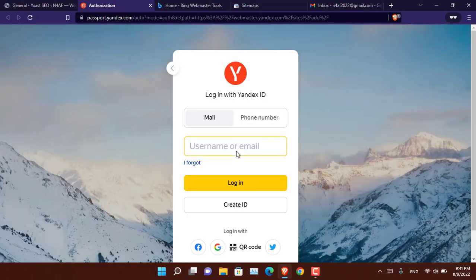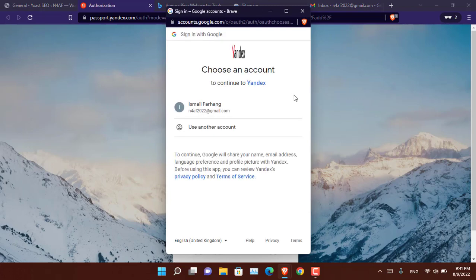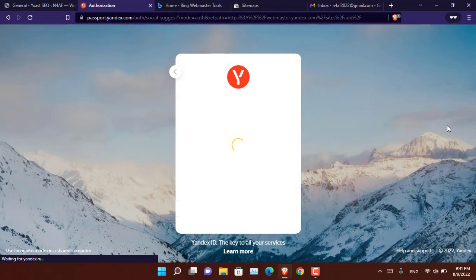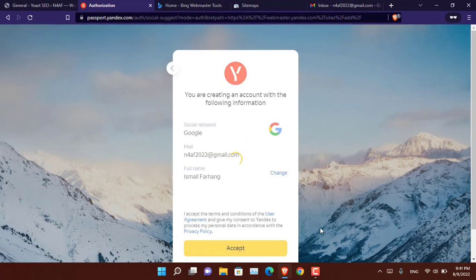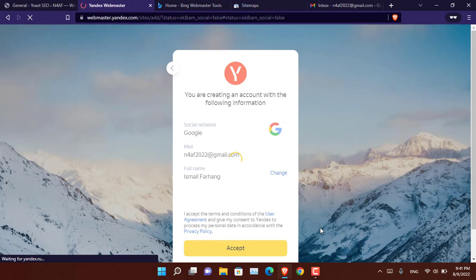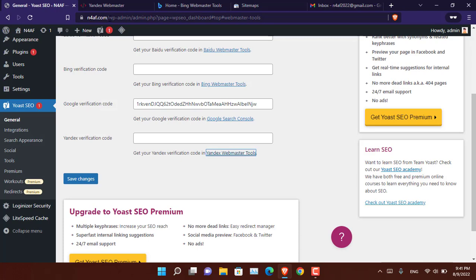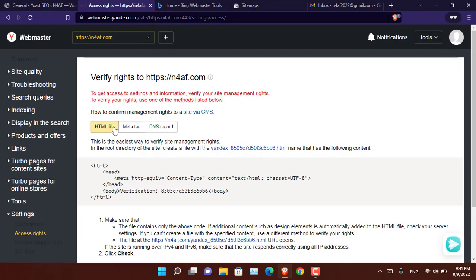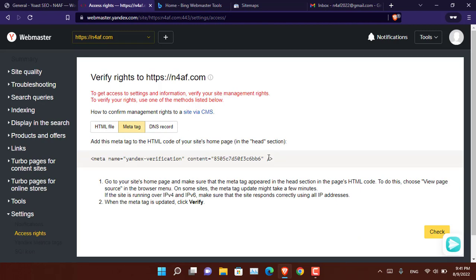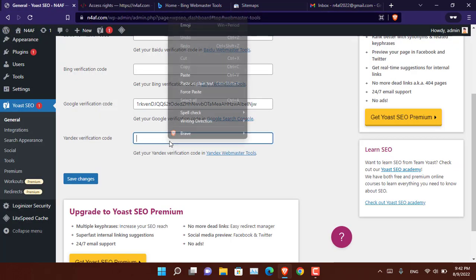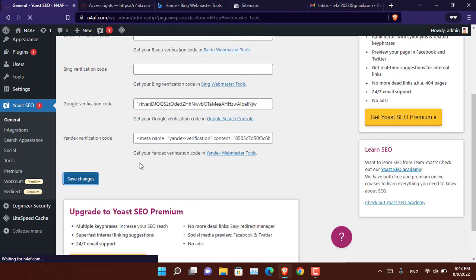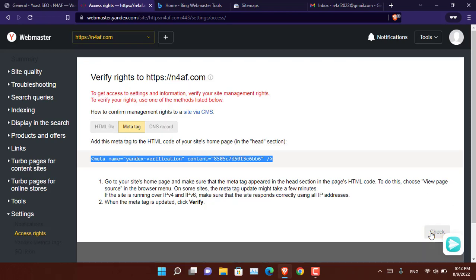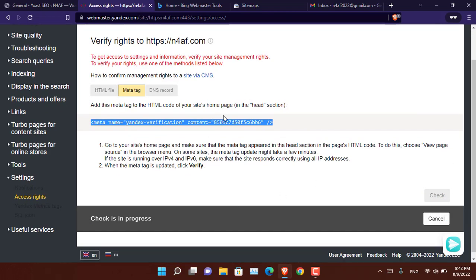Now let's go ahead and register your website on Yandex. Yandex is a Russian search engine, also available in Iran where I believe it is set as the default search engine. Click on the Yandex link, go through the registration, click Accept, and enter your site name. Select the HTML meta tag option, copy the tag line, paste it into the Yoast SEO Yandex field, and click Save Changes. Then click Check to verify.